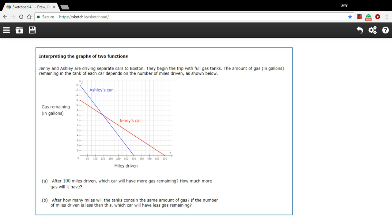Let's see what it says. Jenny and Ashley are driving separate cars to Boston. They begin the trip with full gas tanks. The amount of gas in gallons remaining in the tank of each car depends on the number of miles driven. That makes sense, as shown below.